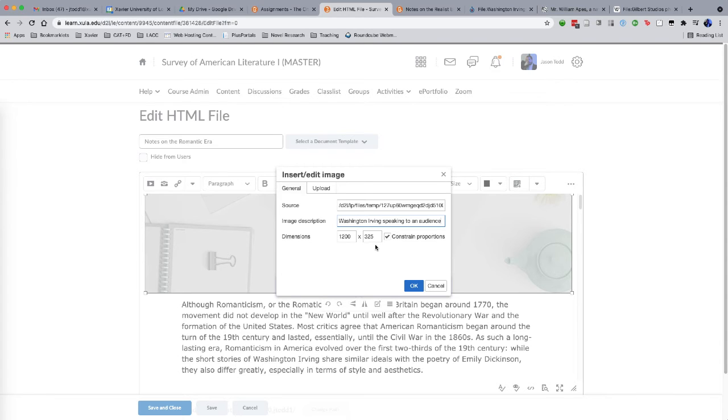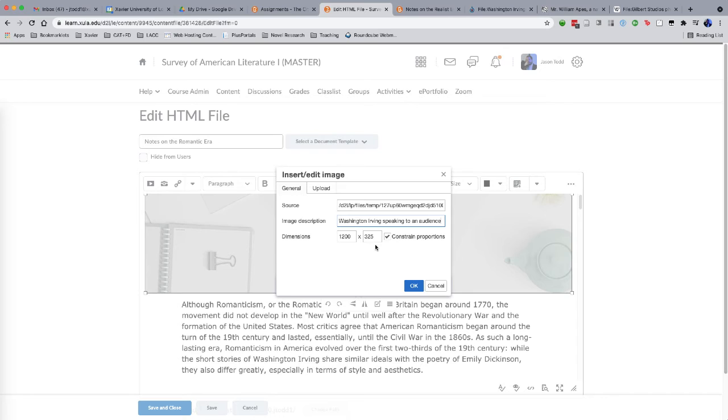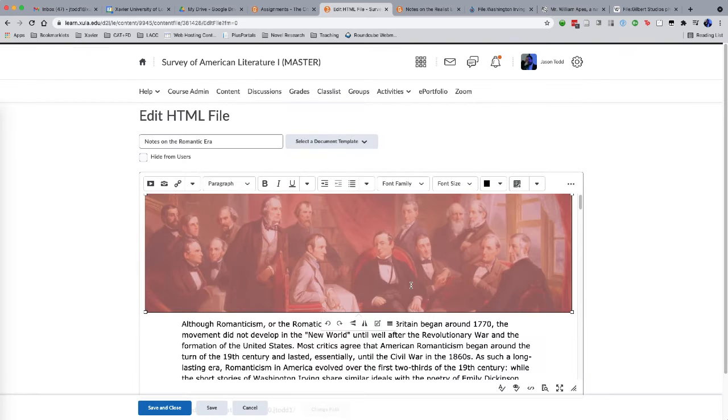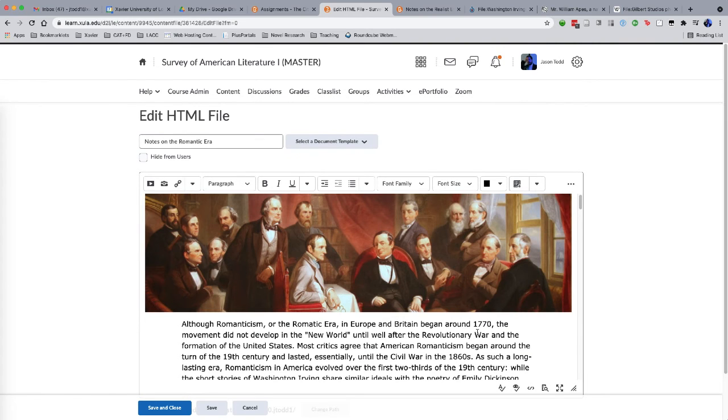You'll notice the dimensions for these header images. They should be about twelve hundred pixels long. They shouldn't be more than three or four hundred pixels tall. Otherwise you're going to take up the whole screen with the header image, and I don't think you want to do that. And it swaps it right out there as well. I think that's a more appropriate image for a class in early American literature.